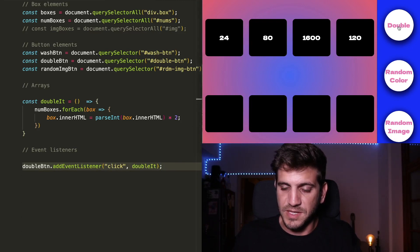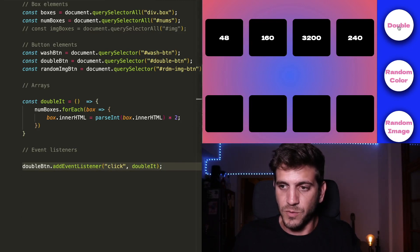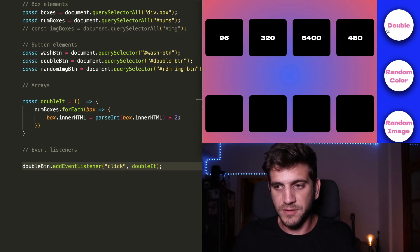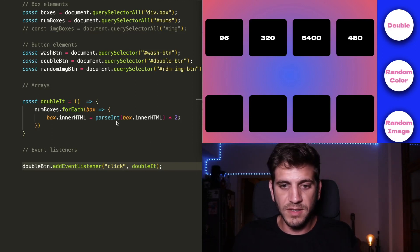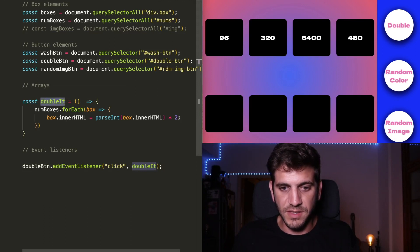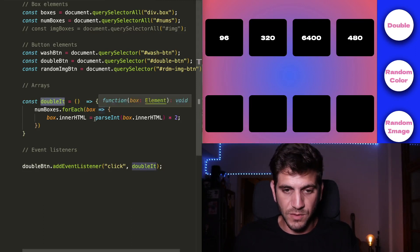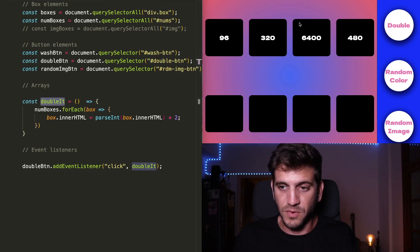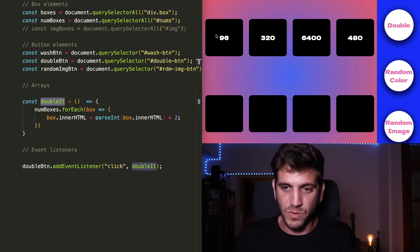And now if I click this, we see that it's actually working. So every time that I'm clicking the double button, the doubleIt function is iterating and executing itself every time on each one of the boxes.